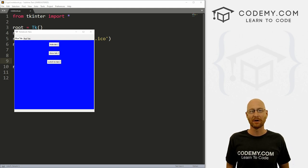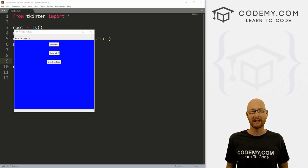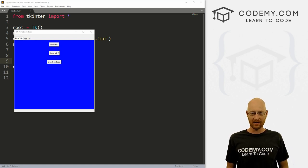What's going on guys, John Elder here from Codemy.com and in this video, we're going to look at tabs with Tkinter and Python.